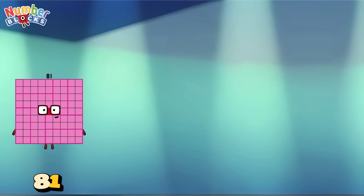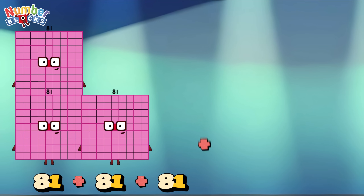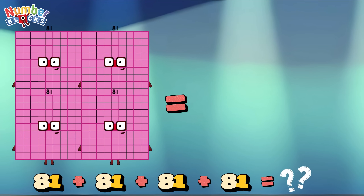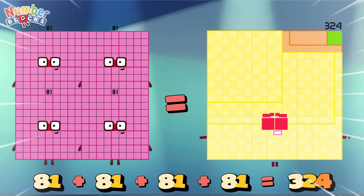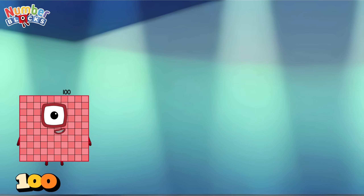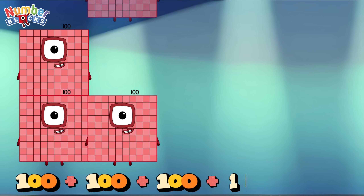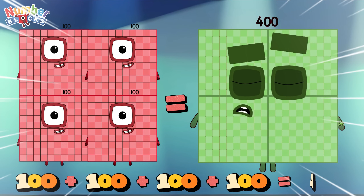81 plus 81 plus 81 plus 81 equals 324. 100 plus 100 plus 100 plus 100 equals 400.